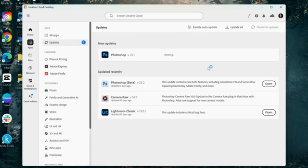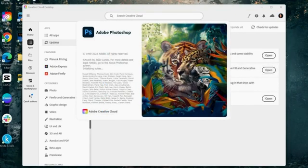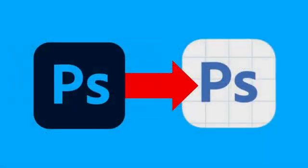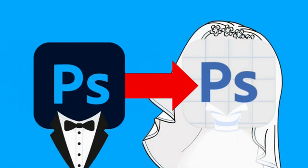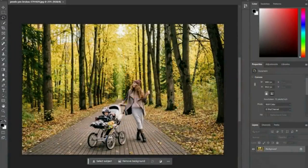Once you launch Photoshop, you're quickly going to notice several differences and new features. Photoshop and Photoshop Beta are basically now one. They got married and are all in one app, literally interconnected at this point, because Generative Fill is now out of beta.